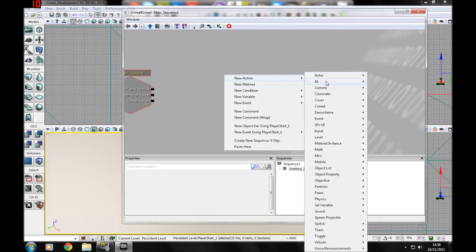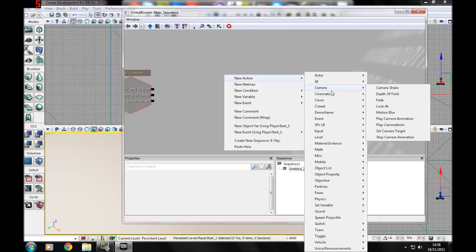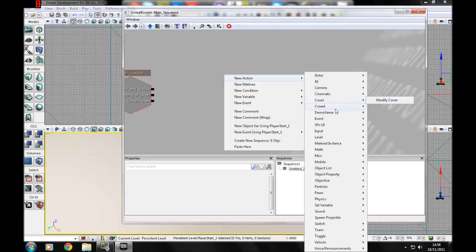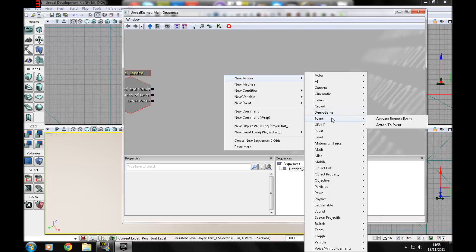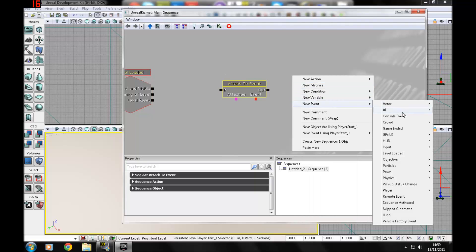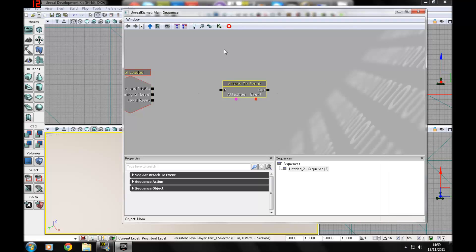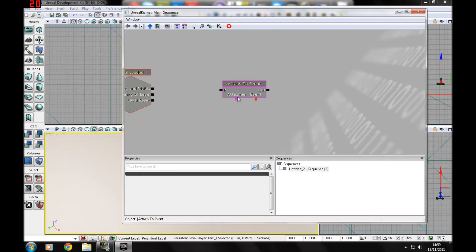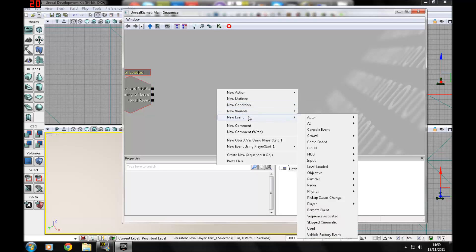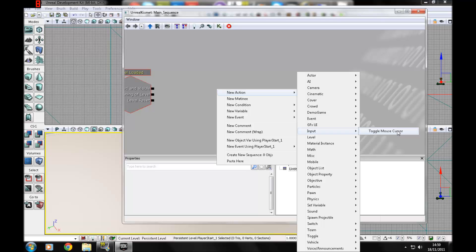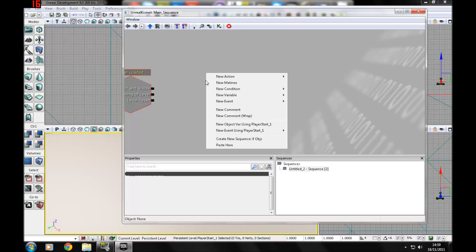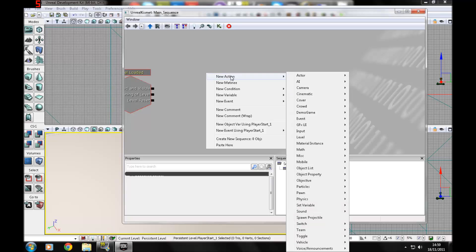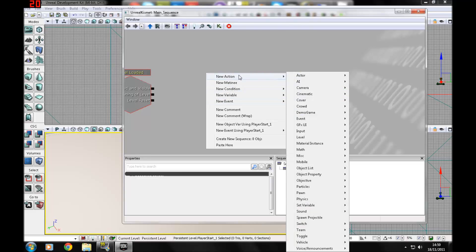There's a bunch of other actions as well. Cinematics, dummy weapon fire, which basically means it's going to start firing as a test. Cover, modify cover - you don't need to go into that now. I'll probably go over that in an advanced tutorial. Event, attach to event: you've got the events, you can put one in, one out, and it'll attach the two of them. Then there's input, toggle mouse cursor, which basically will tell UDK whether or not to show the mouse cursor. You can use the basic FS command system in here.